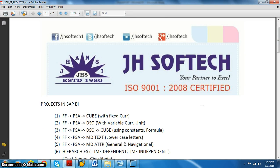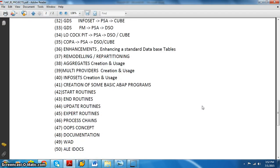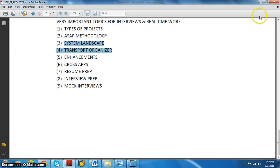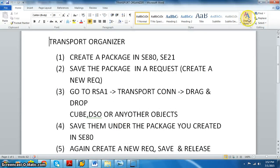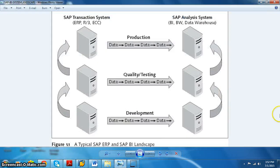Prior to that we'll also discuss the system landscape and its overview for the BI team. The first and foremost thing we need to understand is the system landscape, wherein we have various servers involved in the SAP BI project. We'll see three different servers which are very important: the development server, quality server, and production server.